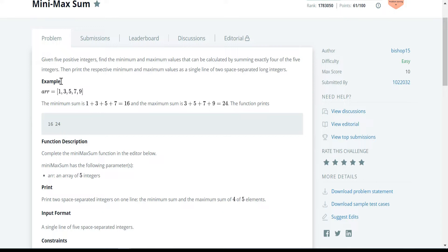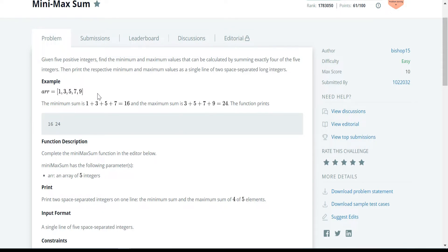Let's begin with the problem statement. They have given 5 positive integers and we are supposed to find out the minimum and the maximum values that can be calculated by summing exactly 4 of the 5 integers. Then we need to print the respective minimum and maximum values in a single line as two space-separated long integers. The problem statement is very clear.